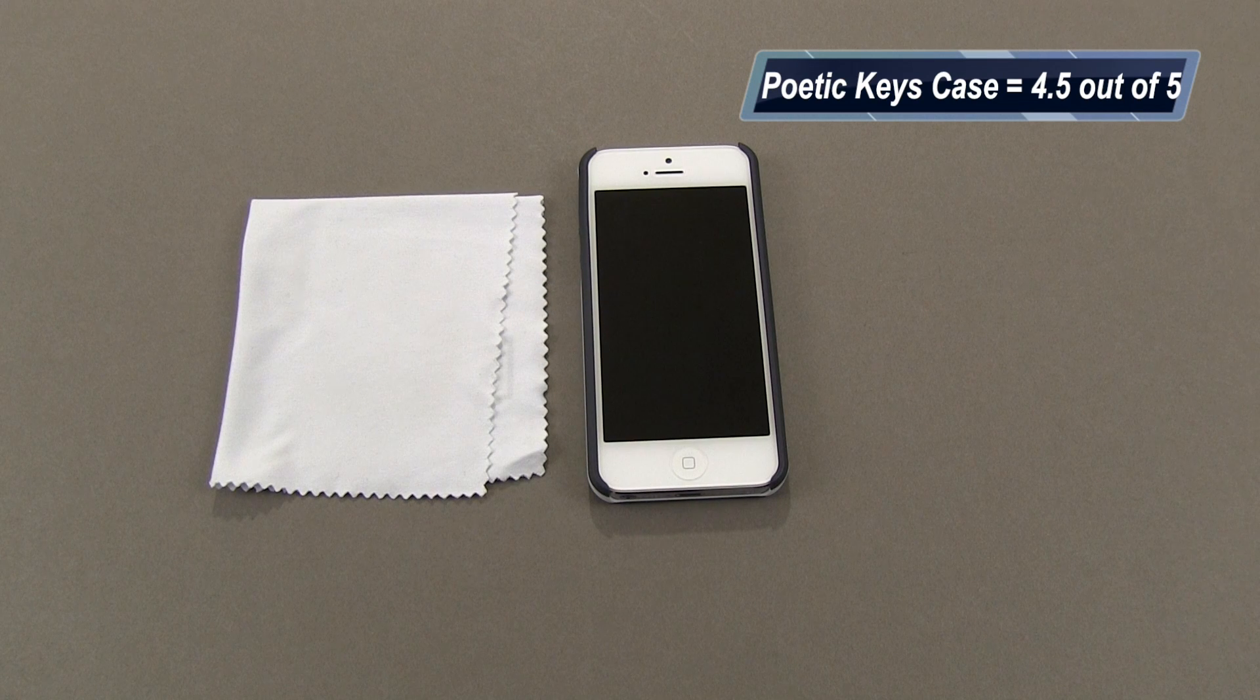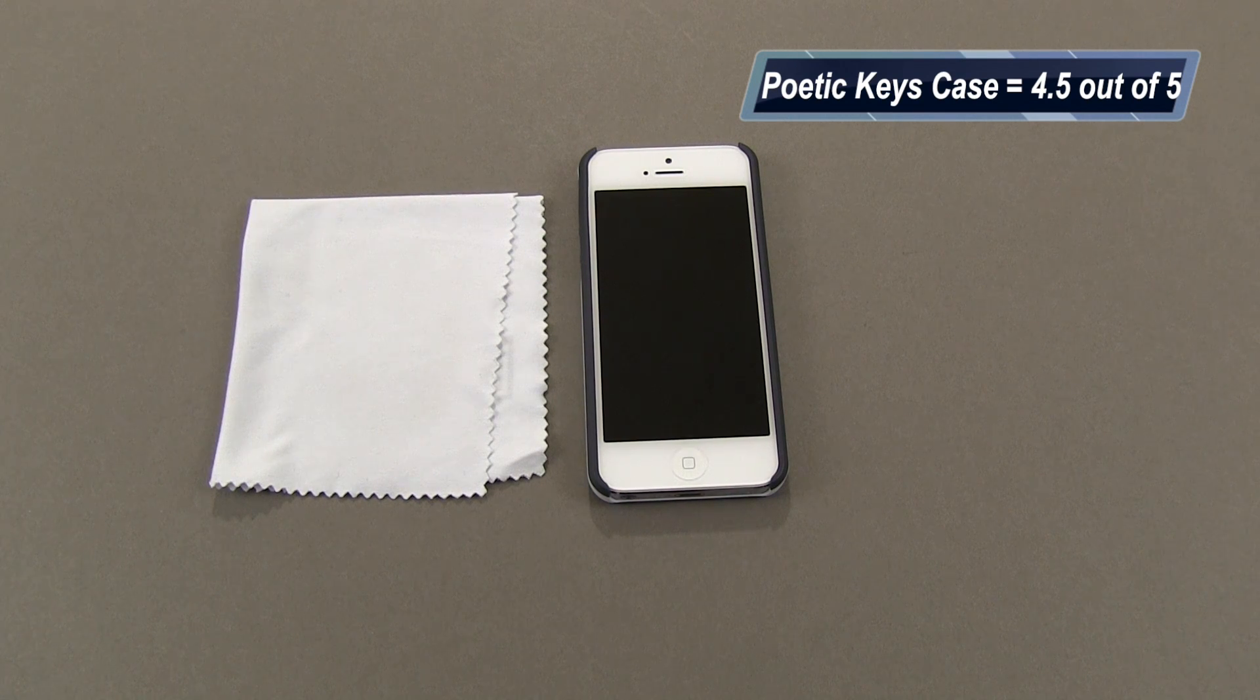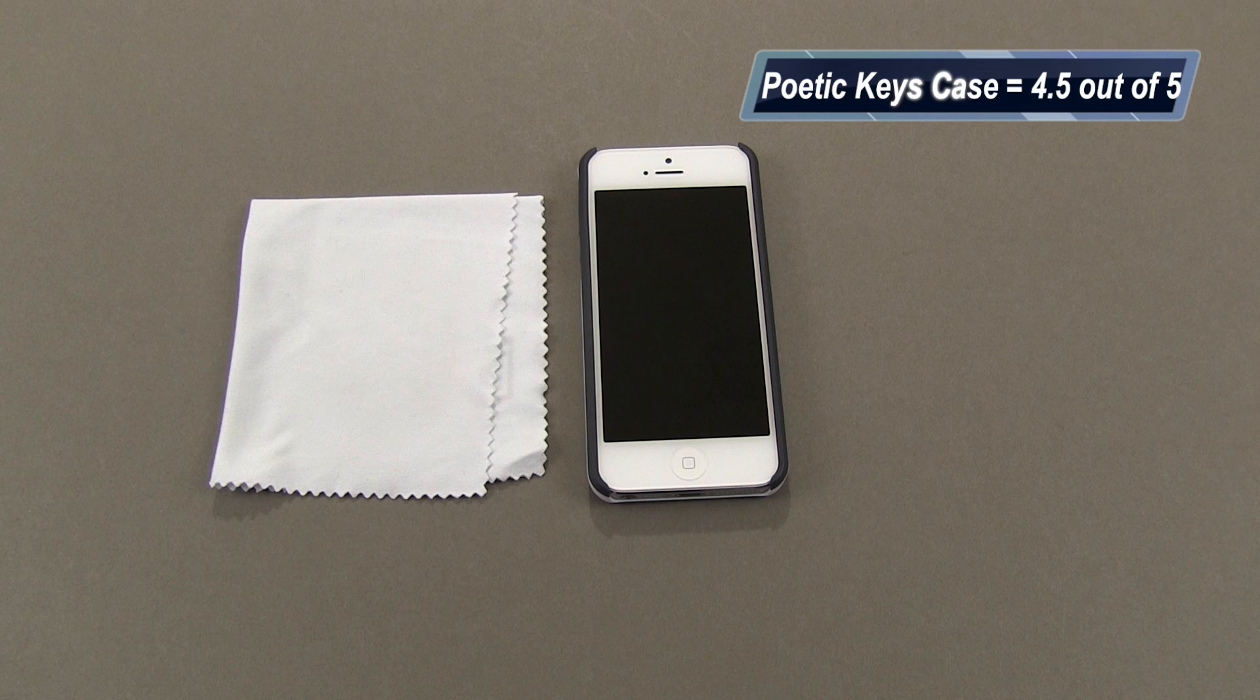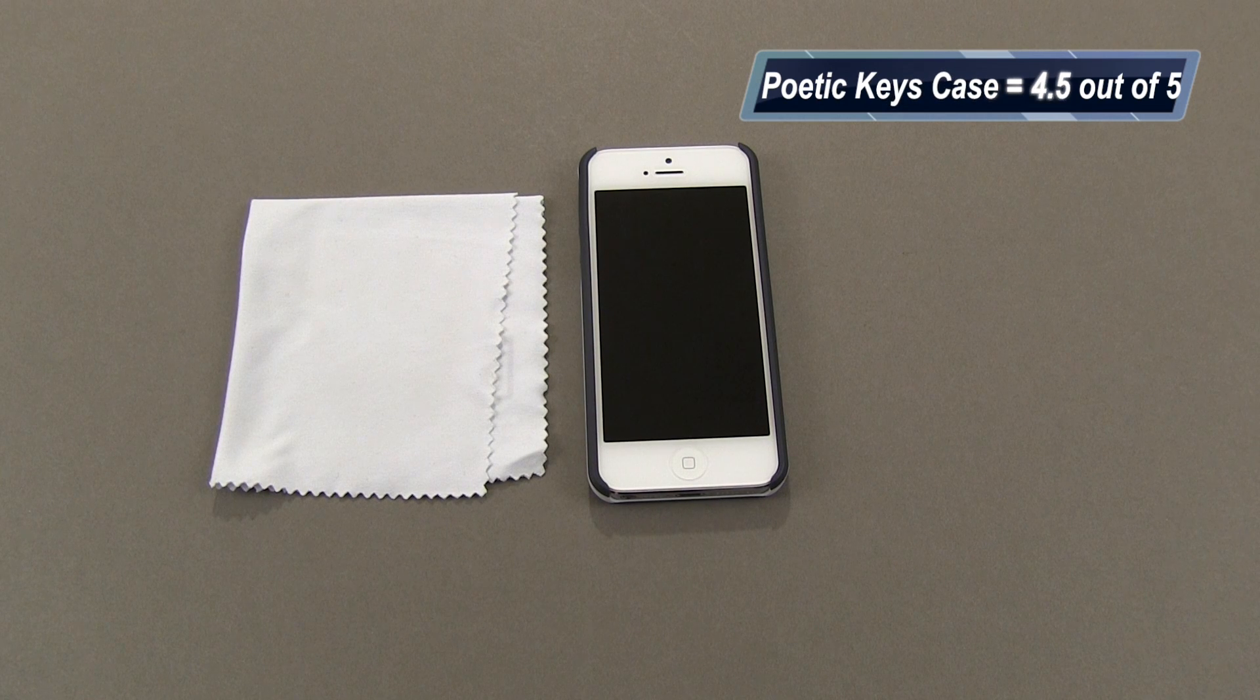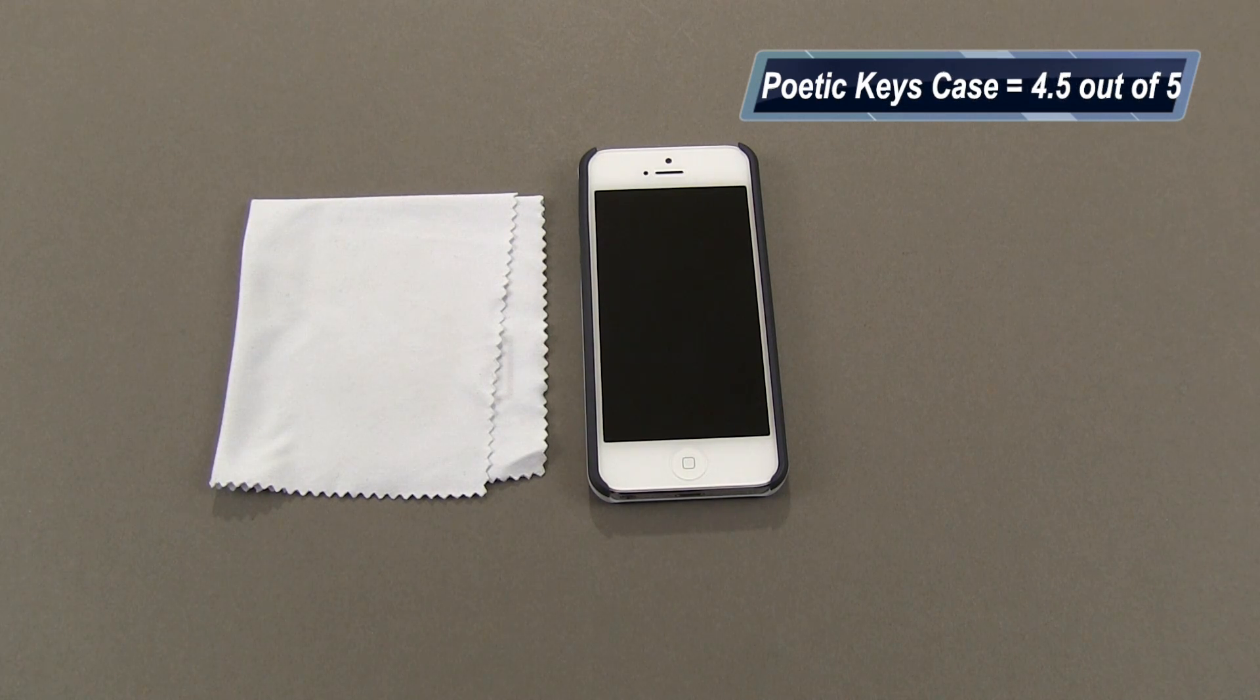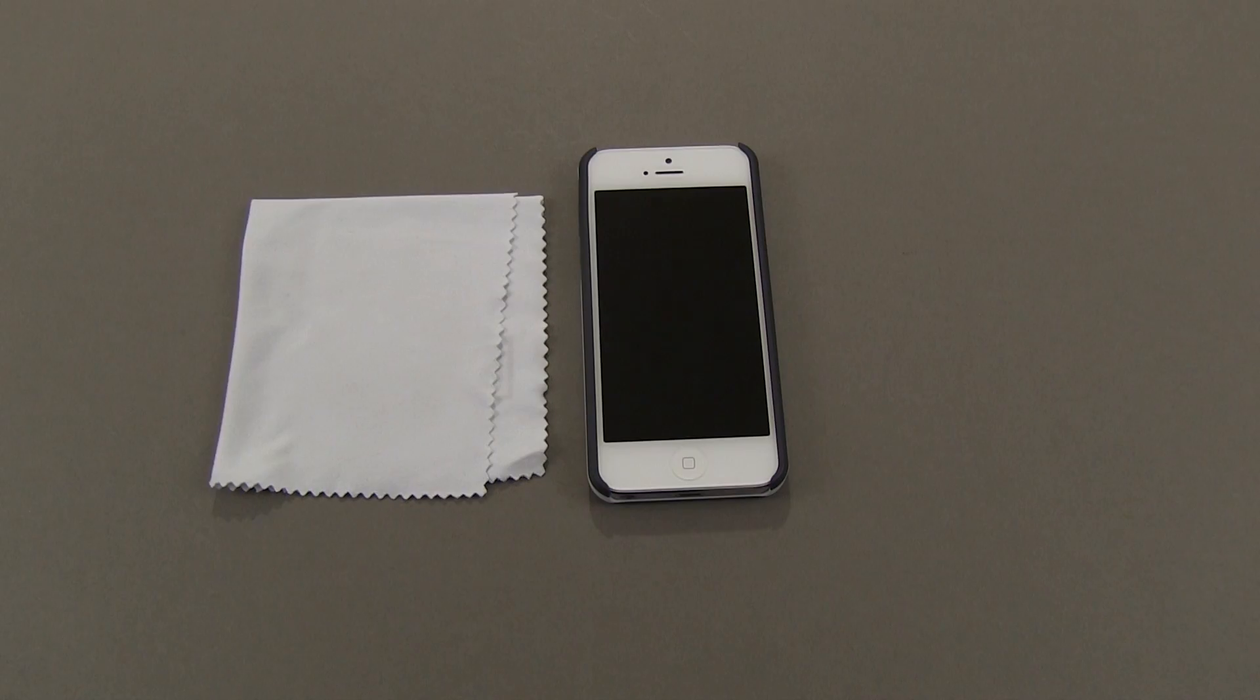So again, it's the Poetic Keys case. I'm giving this one a 4.5 out of 5. Really good case here, just depends on your style. If you have questions, comments, or feedback, please let me know. Otherwise, I'll talk to you next time.